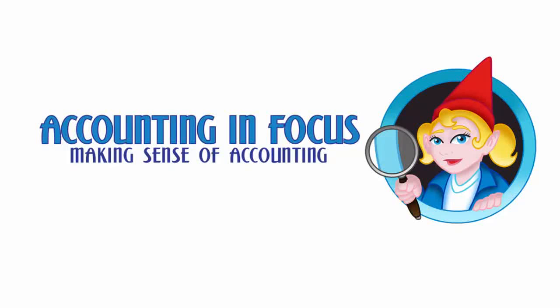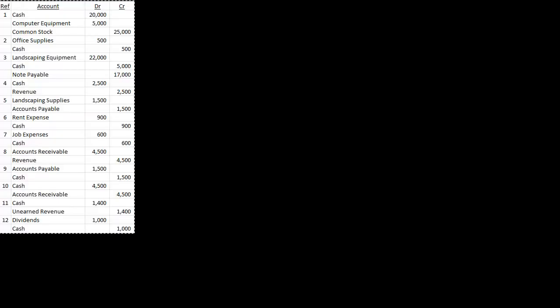Welcome to Accounting in Focus. Now that we've done all of the journal entries, which these are the journal entries from the basic journal entry videos, the first and the second one, how do we find balances in those accounts? Because we can't really do anything with these until we can find the balances.